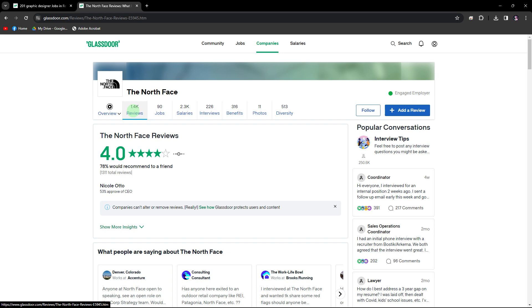By following these steps, you can easily check company reviews on Glassdoor to gain insights into the company's workspace culture, employee experiences, and more.